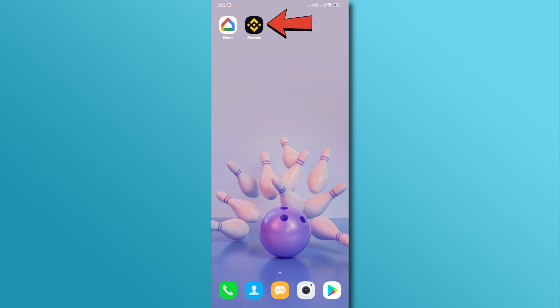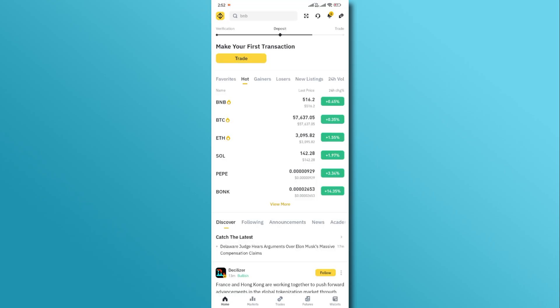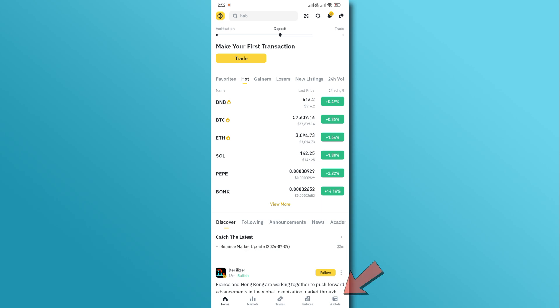First, open the Binance app and make sure you are logged into your account. Now tap on the wallet icon located at the bottom right corner of the screen.